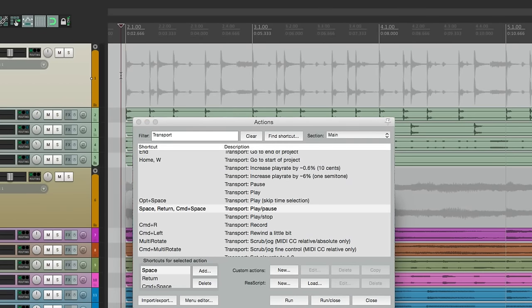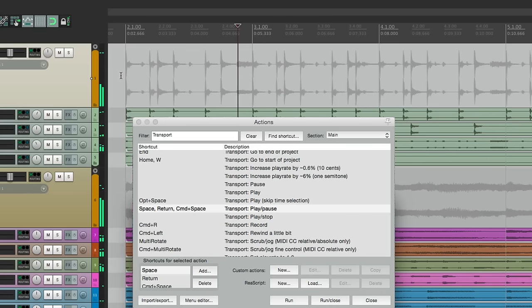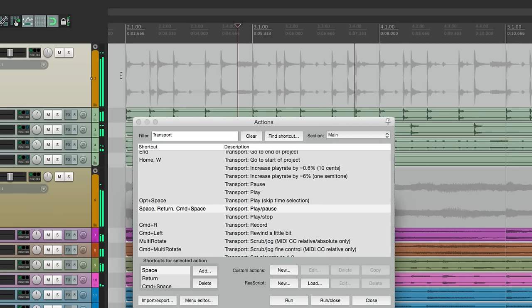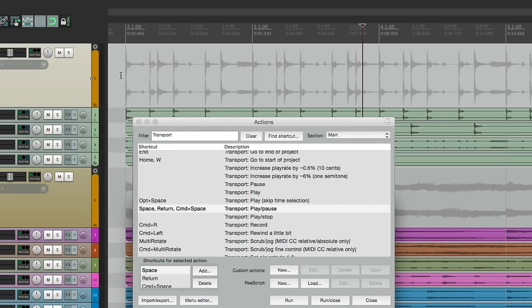Hit the spacebar, it plays, hit it again, it pauses, or it stops at the stop point. Hit it again, it plays, hit it again, it stops at the stop point, or it pauses. I find this a lot easier than remembering the keystroke.